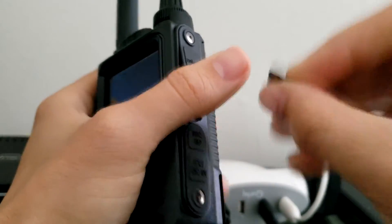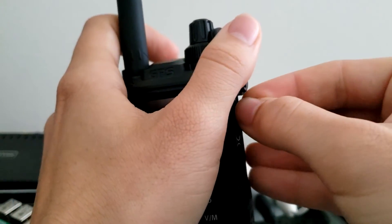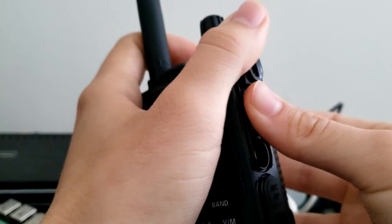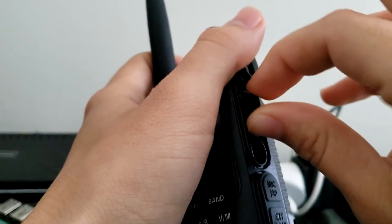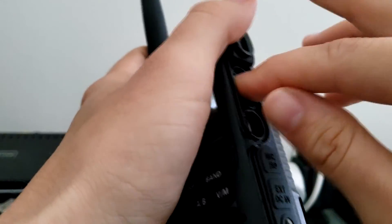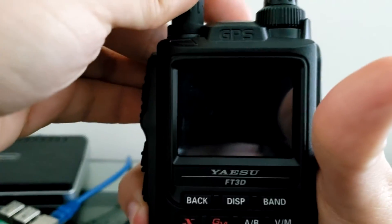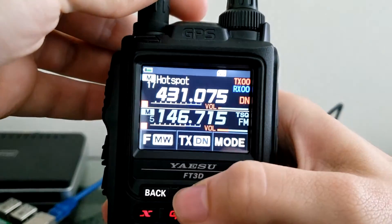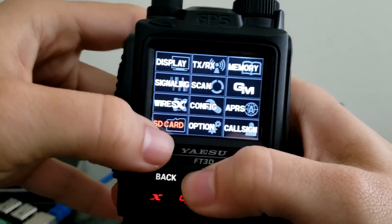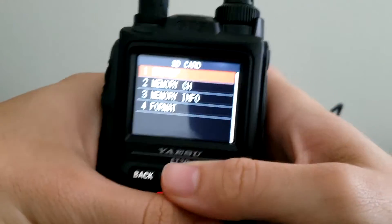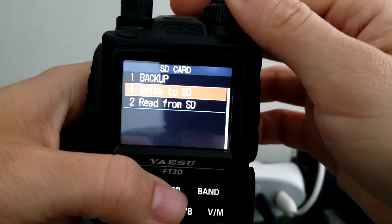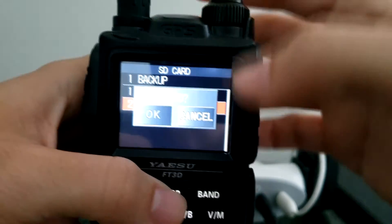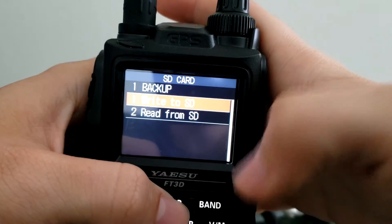So back on the radio, got our SD card with our new backup file. Go ahead and pop it in there. Always struggle with that. Turn the radio on. You go back, hold in the display key. Go to SD card. Go to backup. And this time we're going to read data from SD card. Hit OK to read.